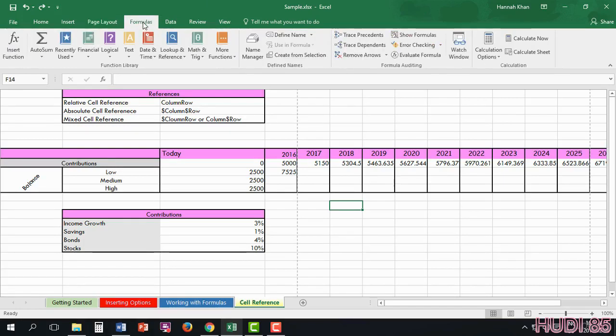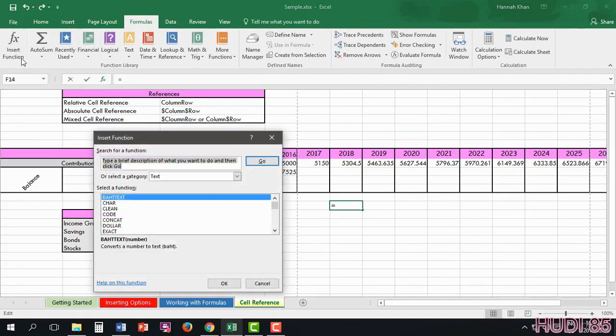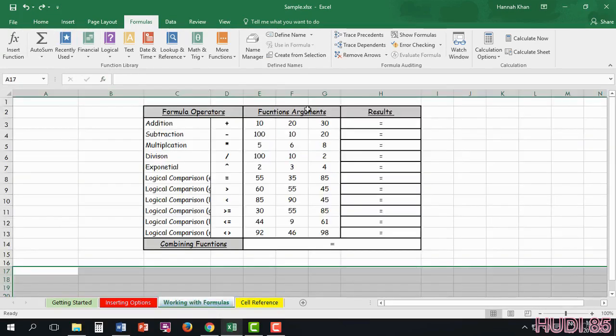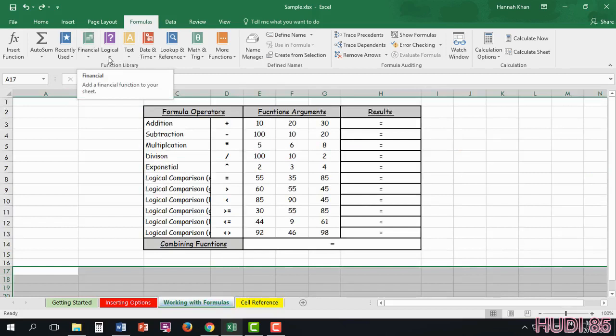Here in Formulas, it's more of a complex tab. So I will be going more in-depth with it on its own. But just a general overview here. We have the option to insert a function, anything with dollars or even how to add.